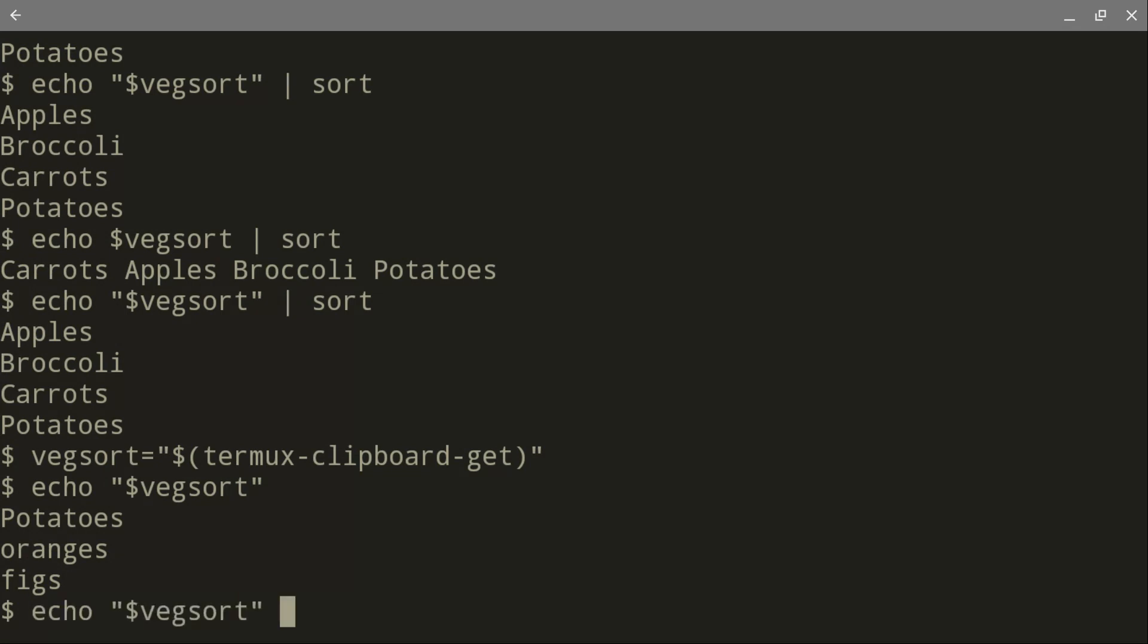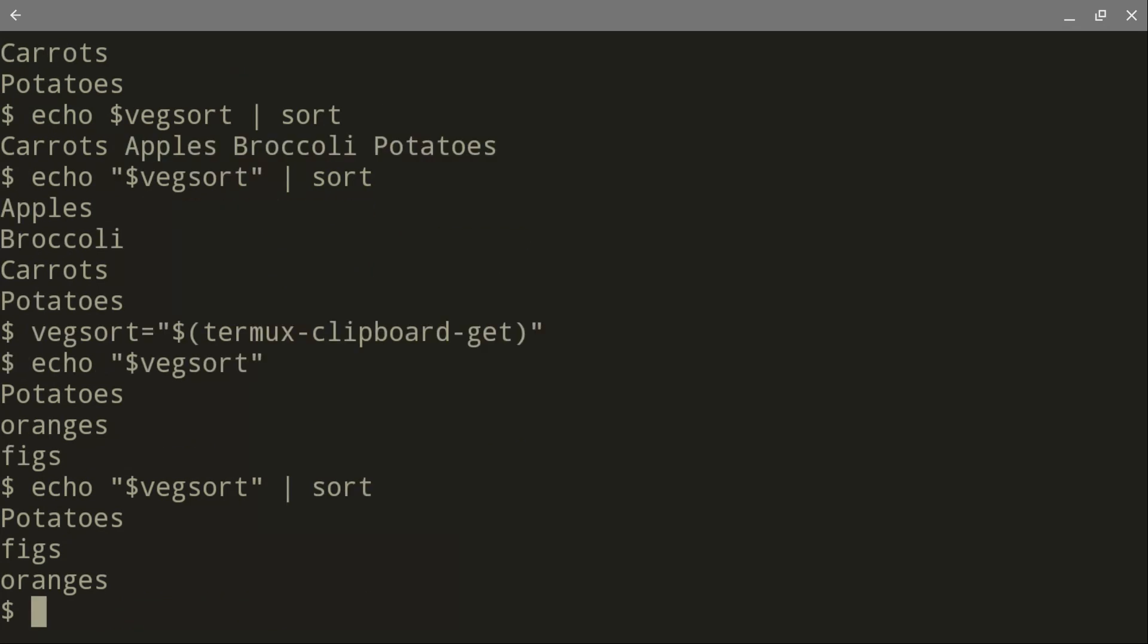Let's go ahead and now sort it. What do you think is going to happen? Hmm. Potatoes, figs, oranges. Well, P normally comes before F. But with Bash, the capital letter means something.